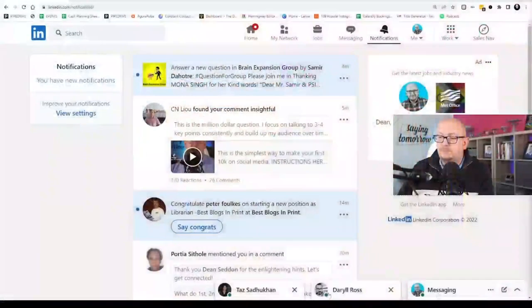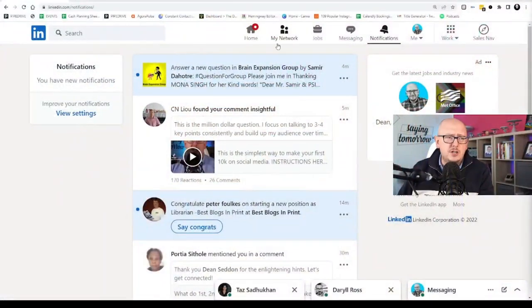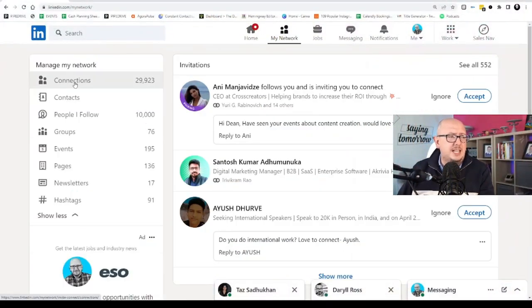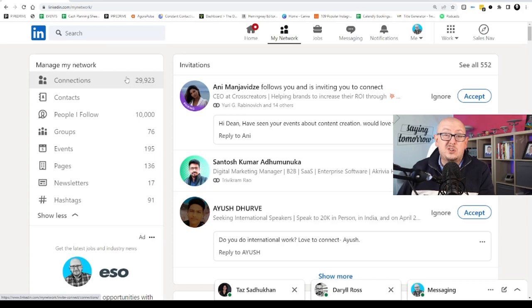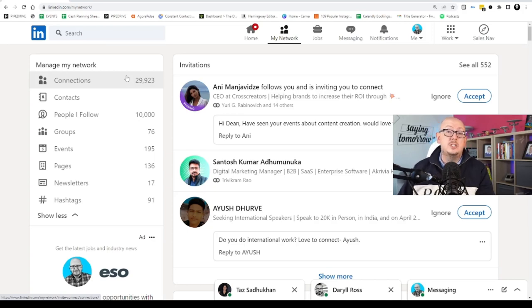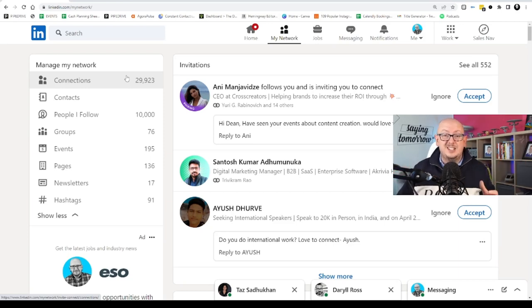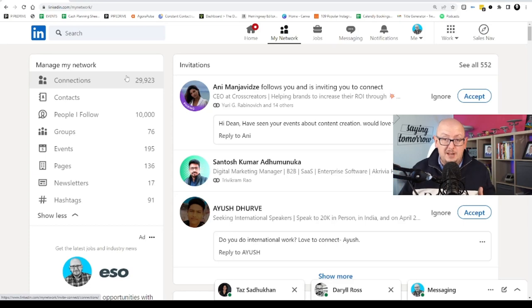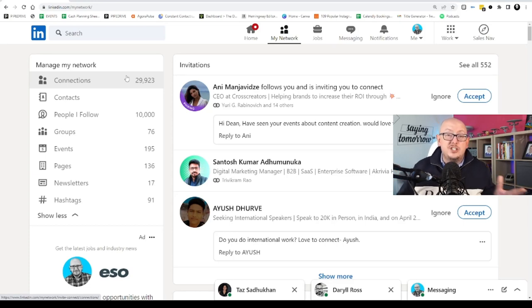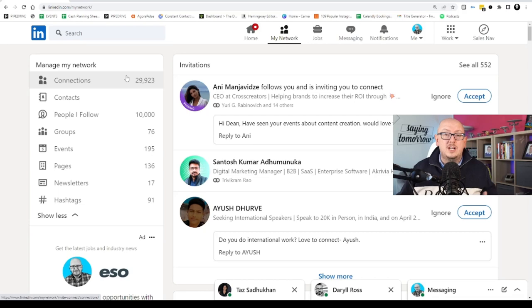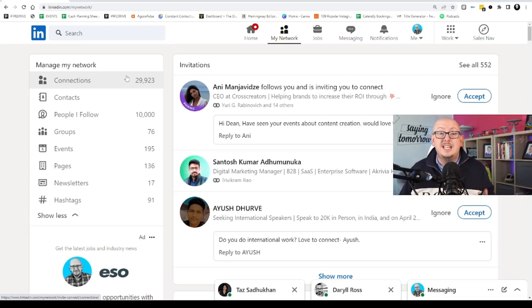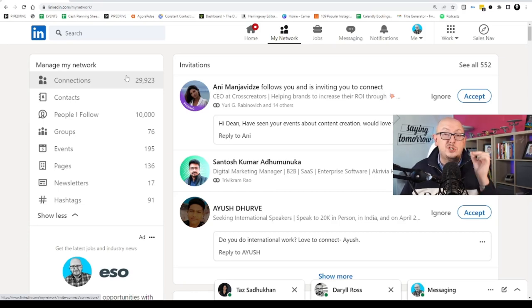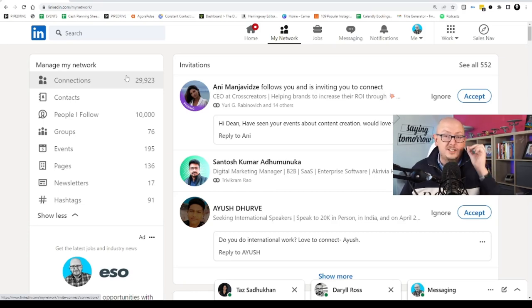So first things first, first degree network. First degree network is basically the people you're directly connected to. These people can see your content, they can DM you, and you can DM them. In other words, it's a two-way relationship. They can see your content, they can DM you, and you can do the same. So unlike other social media platforms like Instagram and TikTok, LinkedIn has created these tiers of relationship. And first degree is the top of the tier. This is the place where you should get your ideal clients connected.